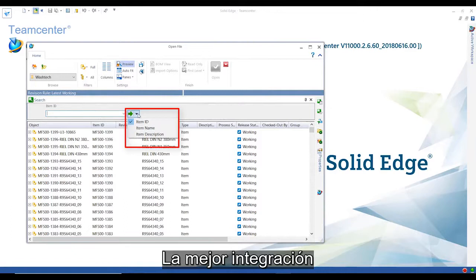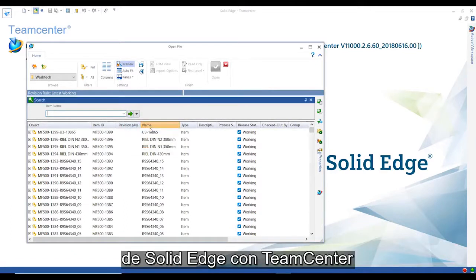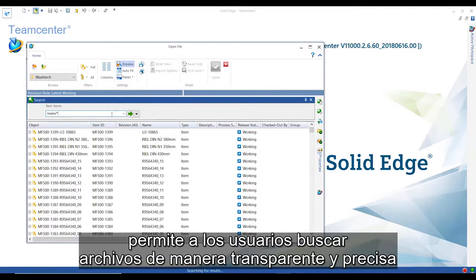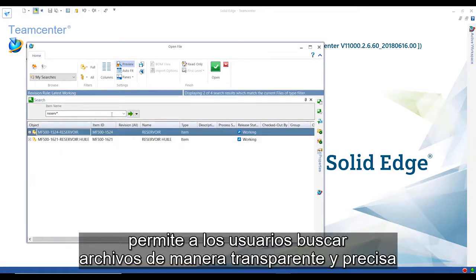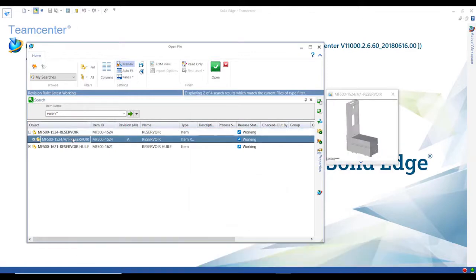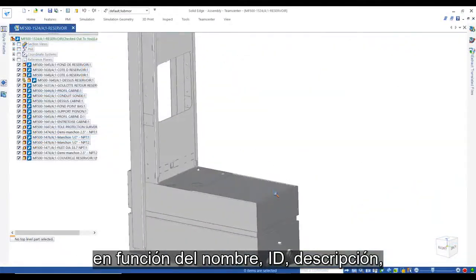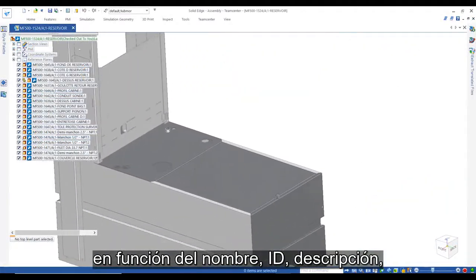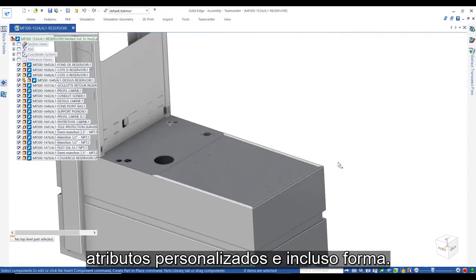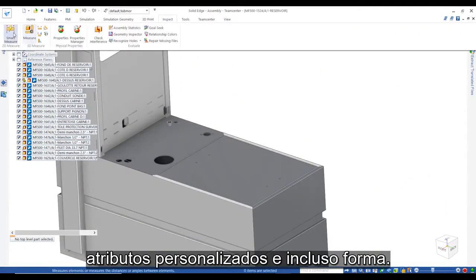Solid Edge's best-in-class integration with Teamcenter allows users to seamlessly and accurately search for files based on name, ID, description, custom attributes, and even shape.